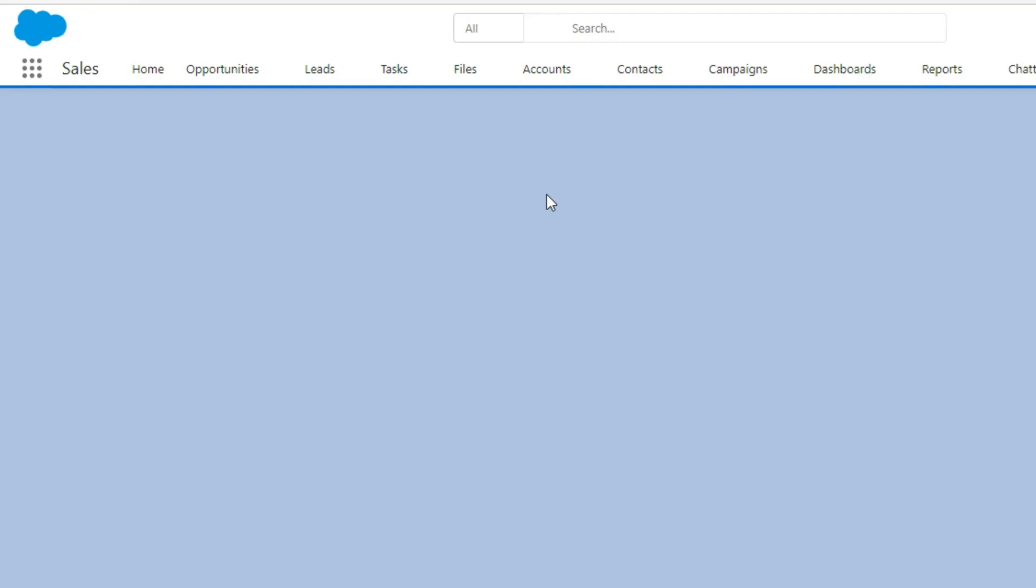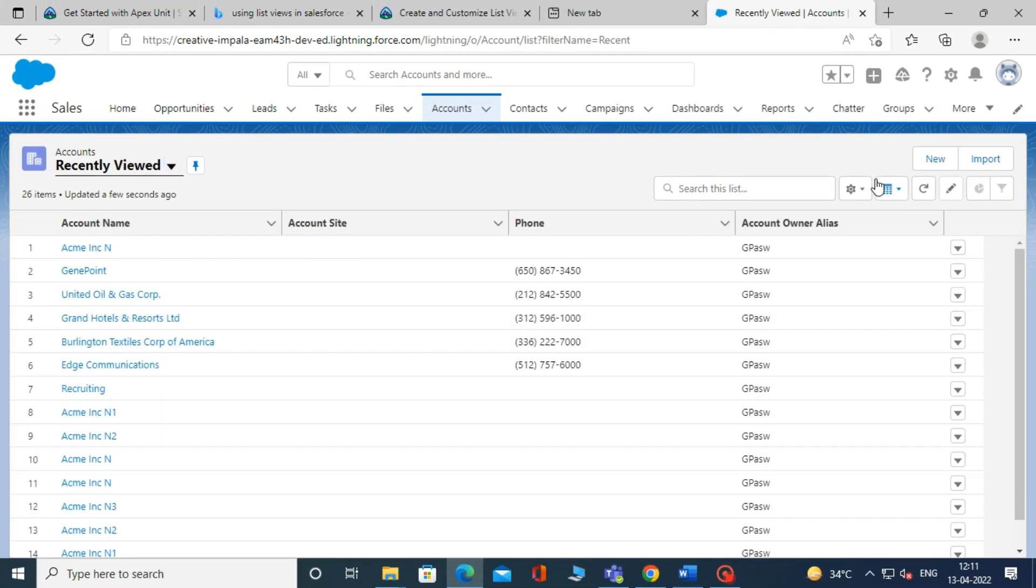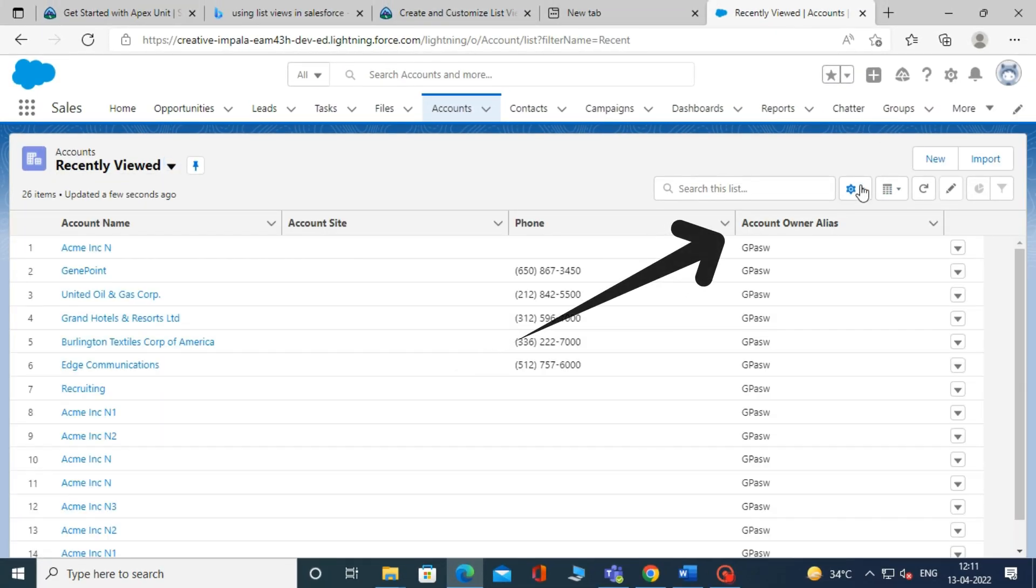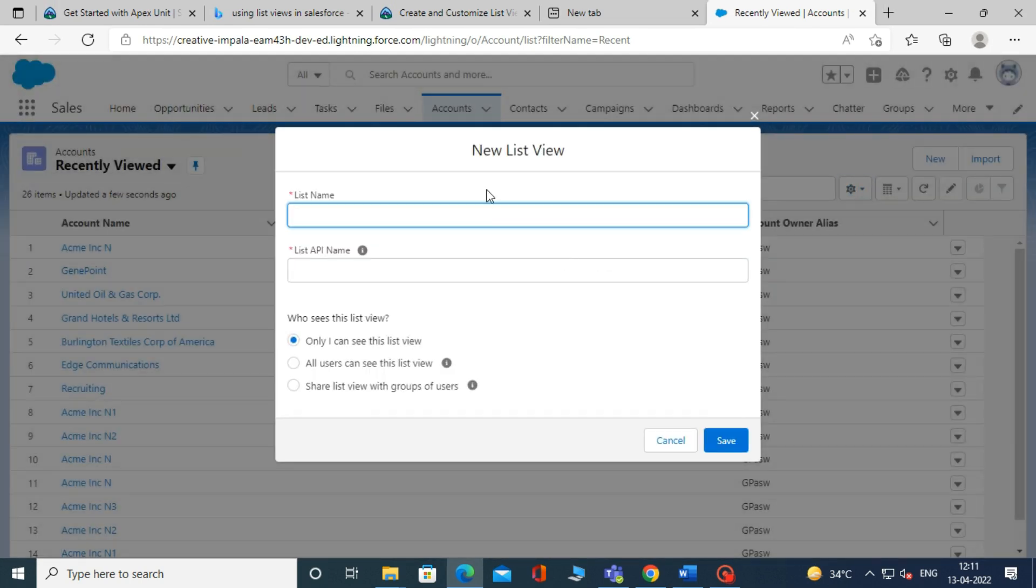Now, it will show a list of account records. Click on the gear icon on the right-hand side, and click on the new button.